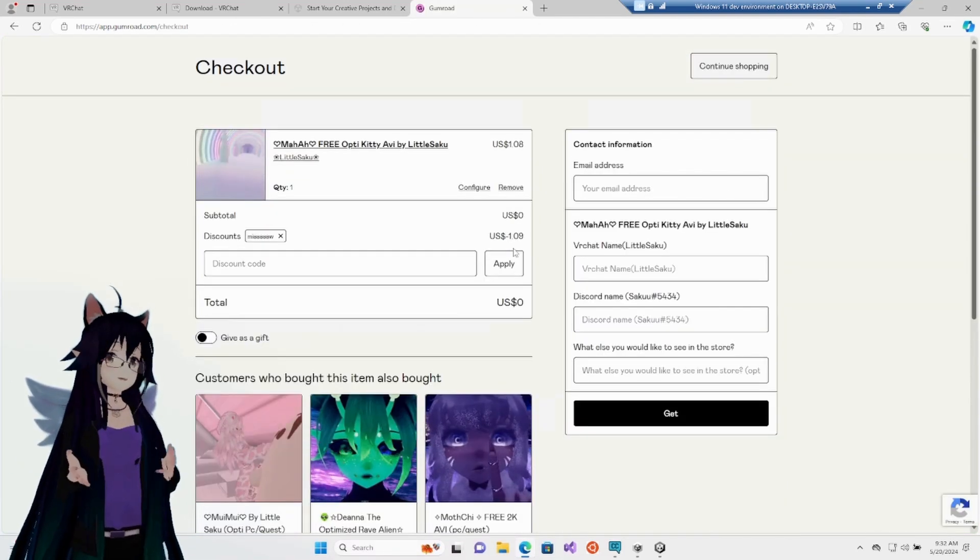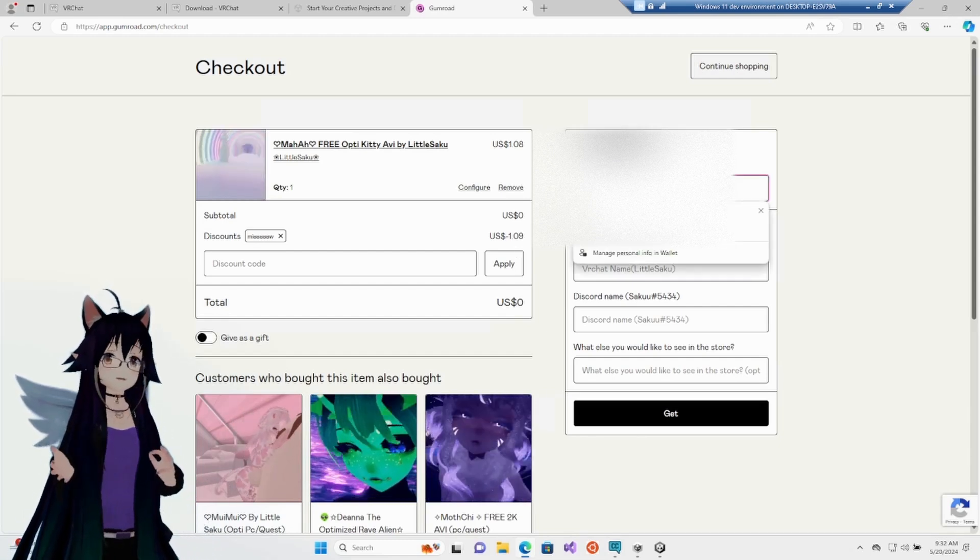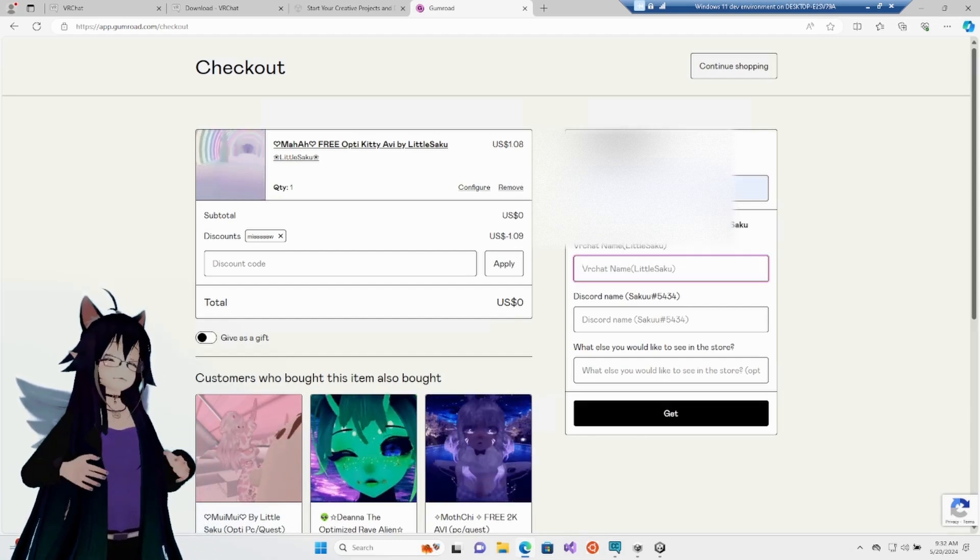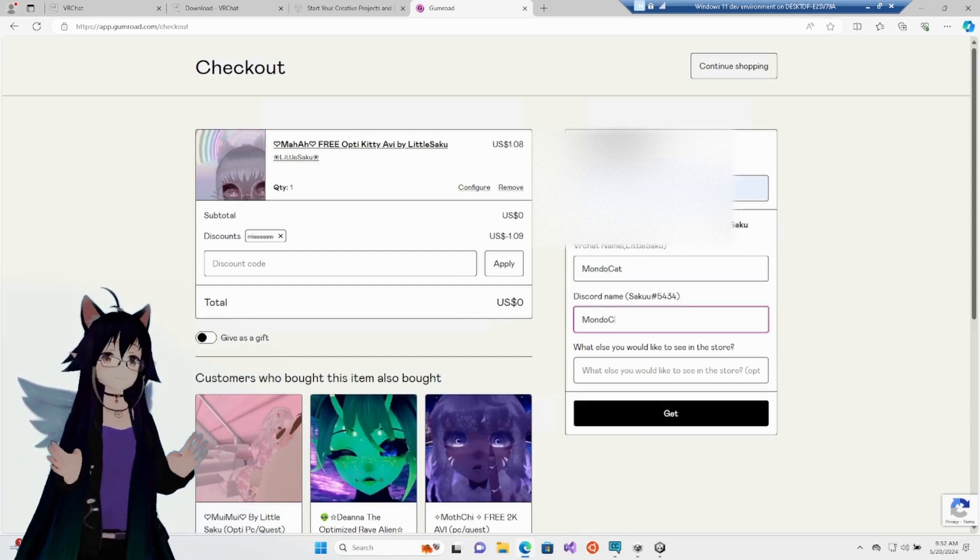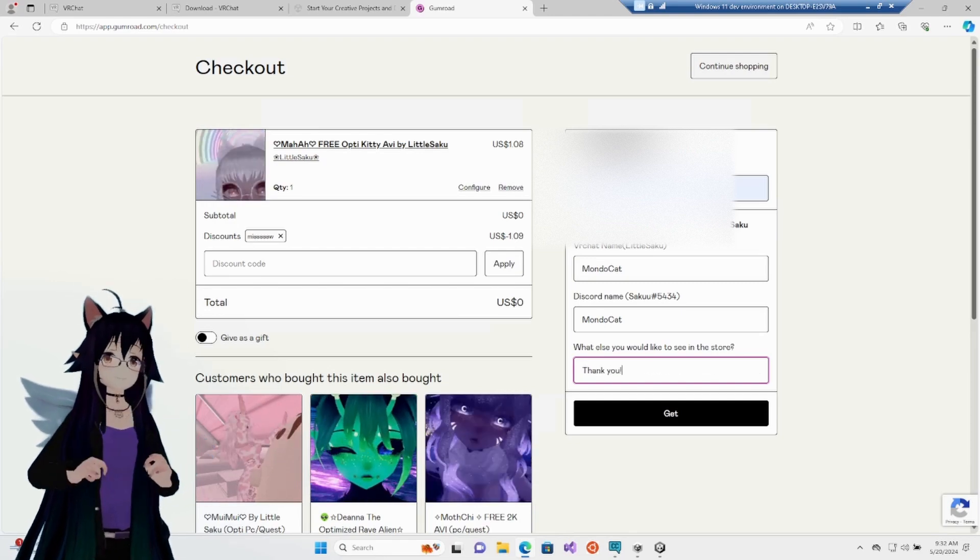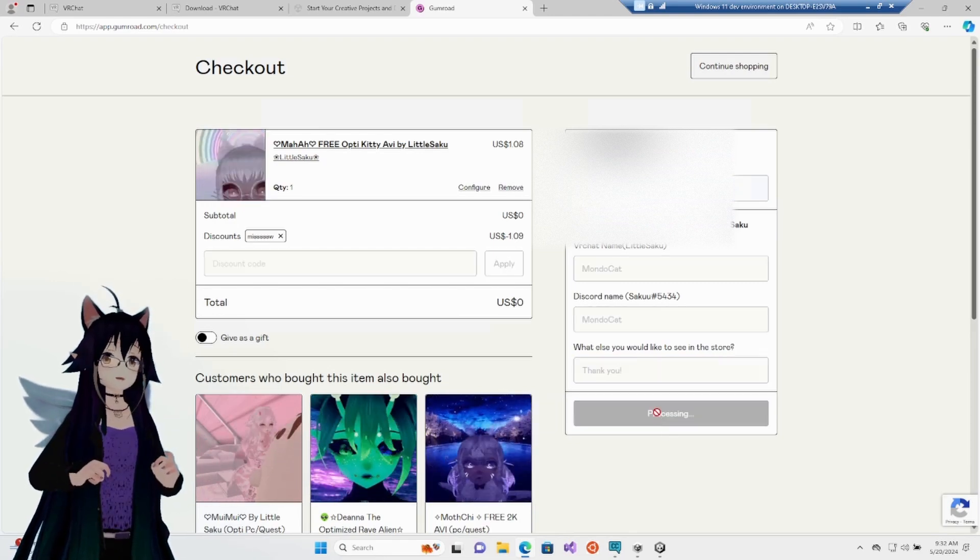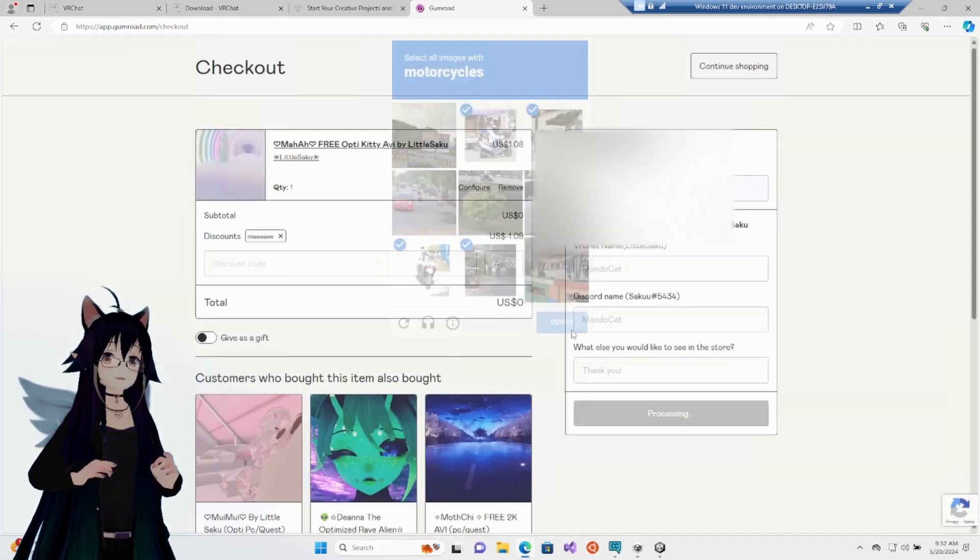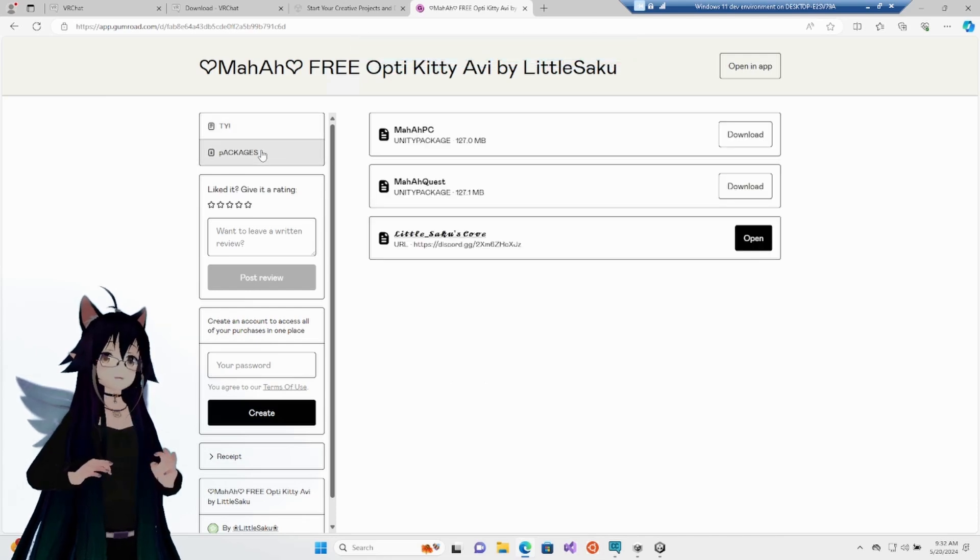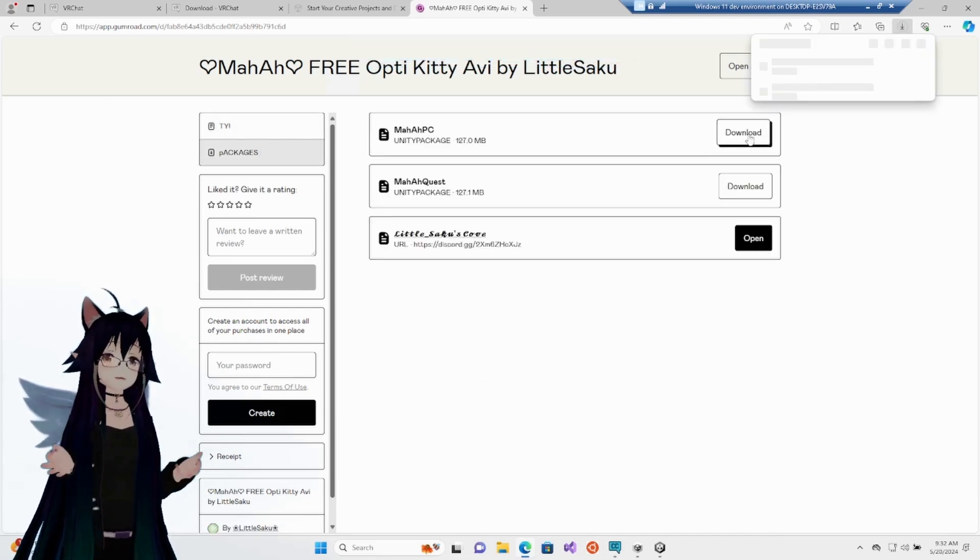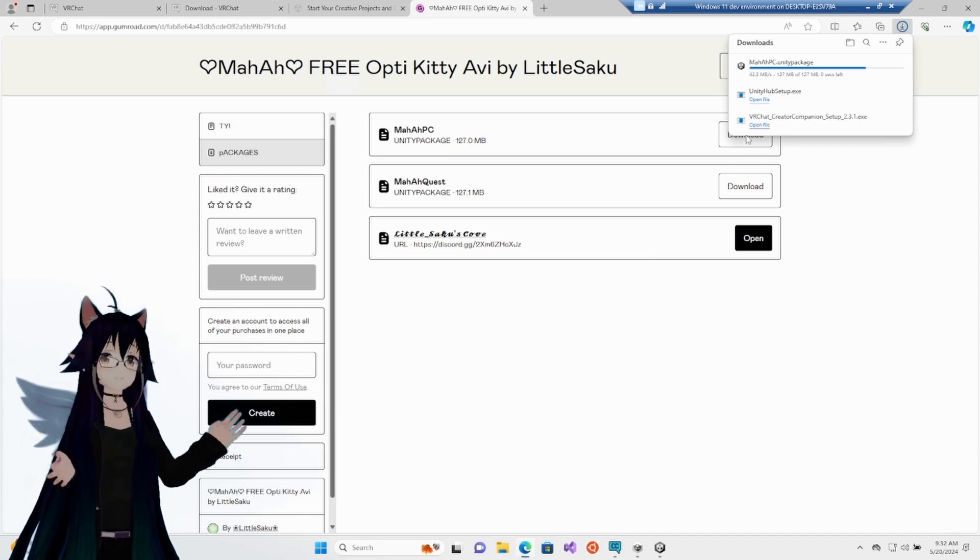I don't even think you need to make an account, but you do need to put in your email address, your VRChat name, Discord, and a little note there. After you get that, you want to confirm you're human. Click the packages and there is the PC version. We are just going to do PC for now. It is going to download.